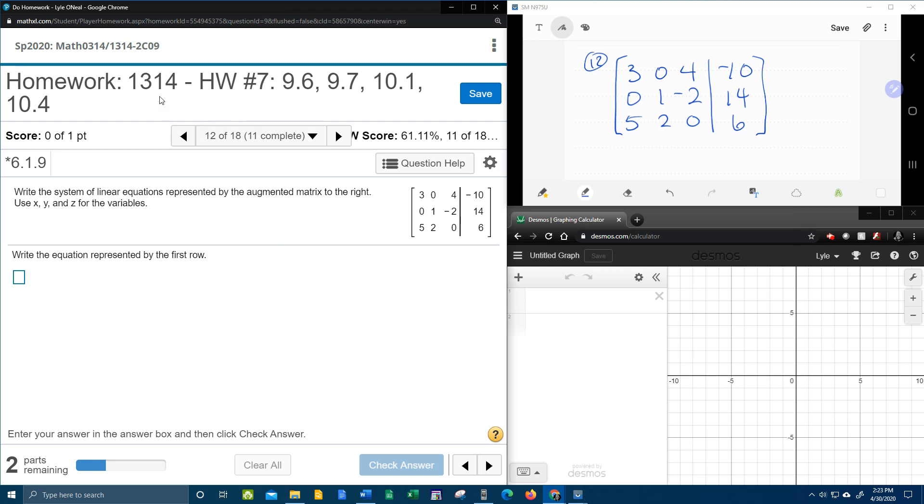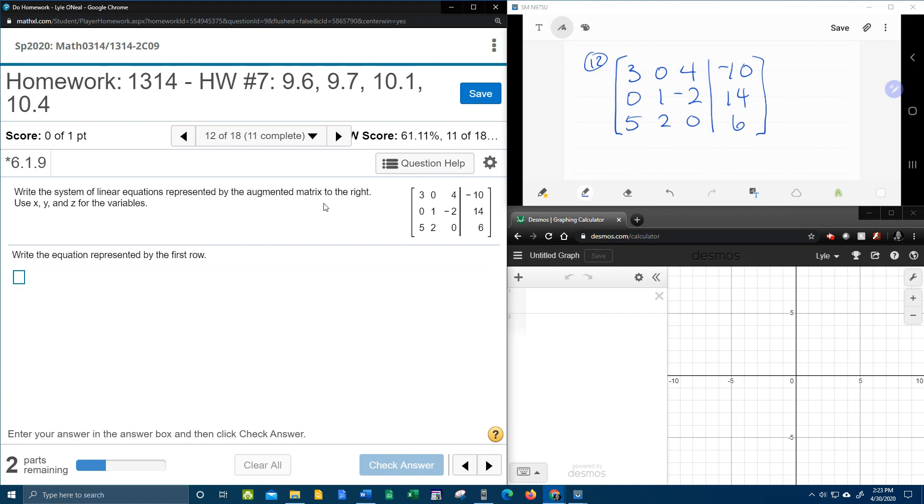Question number 12 from our college algebra homework number 7 in MyLabMath wants us to write the system of linear equations represented by the augmented matrix. Notice it says use x, y, and z for the variables. I've got our problem written down up here. Let's see how we're going to convert this from matrix to equations.